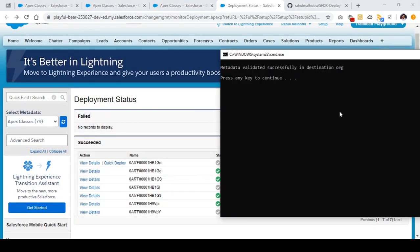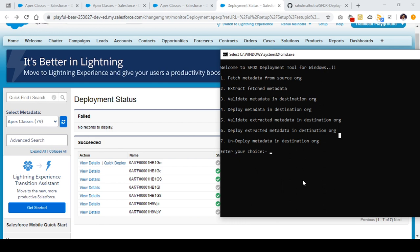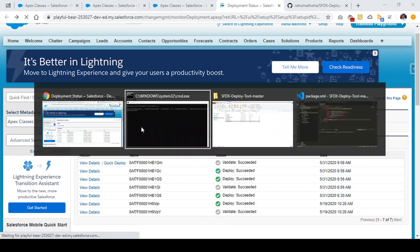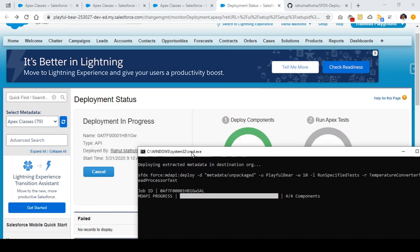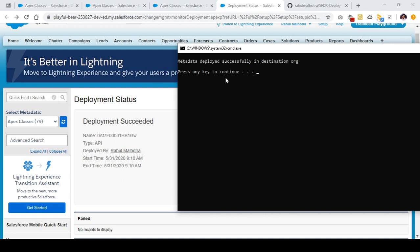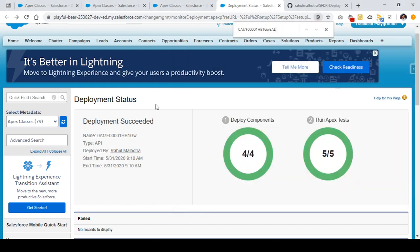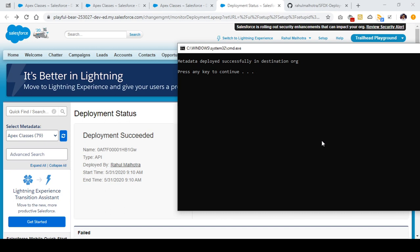I can press any key to continue and now I need to deploy the extracted metadata in the destination org. To deploy, press 6 and press enter. It will automatically deploy the extracted metadata. Here you can see the deployment ID which you can copy, and you can see the deployment progressing behind the scenes. The deployment has succeeded and I can see the message that metadata is successfully deployed in the destination org. The deployment ID matches the one I copied.